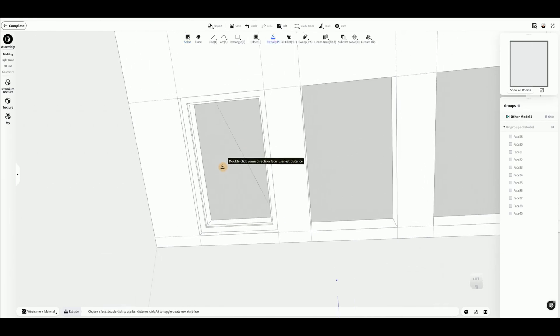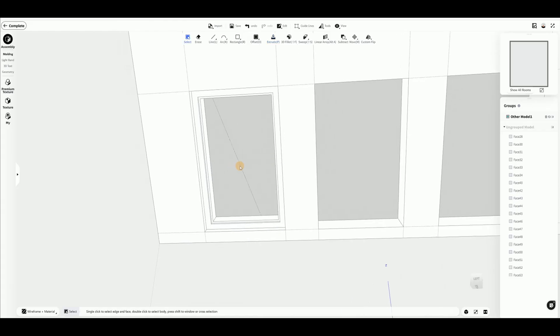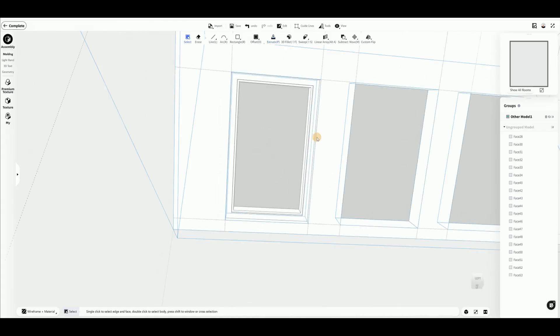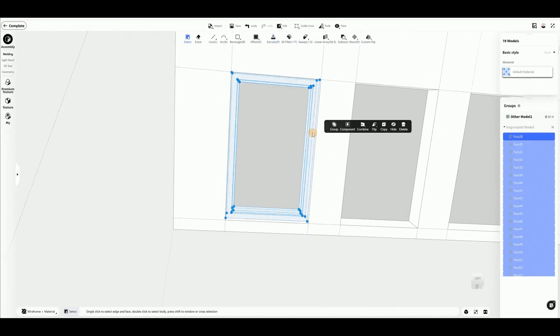Go to the Live category and choose a suitable material to apply to the desired areas.